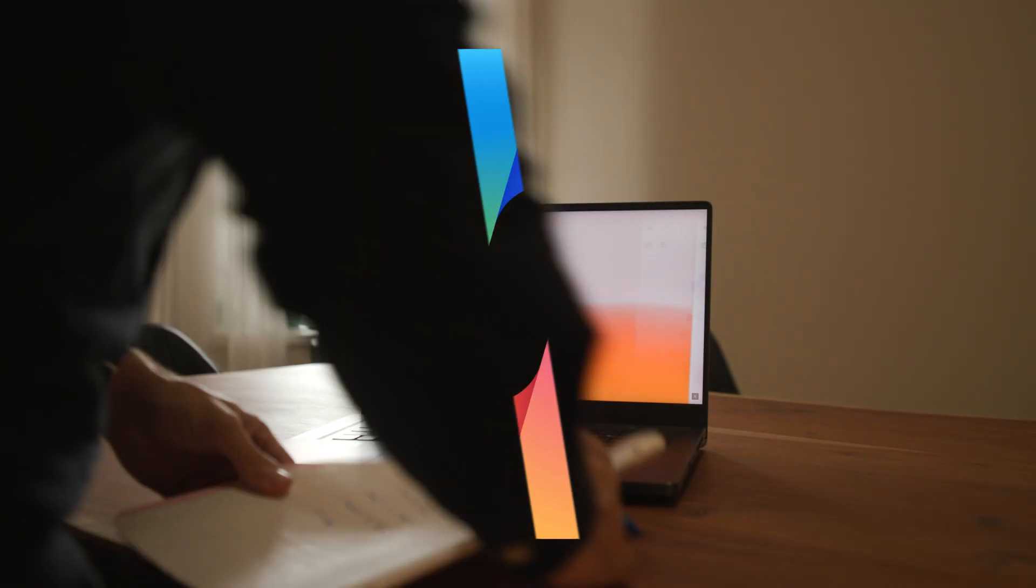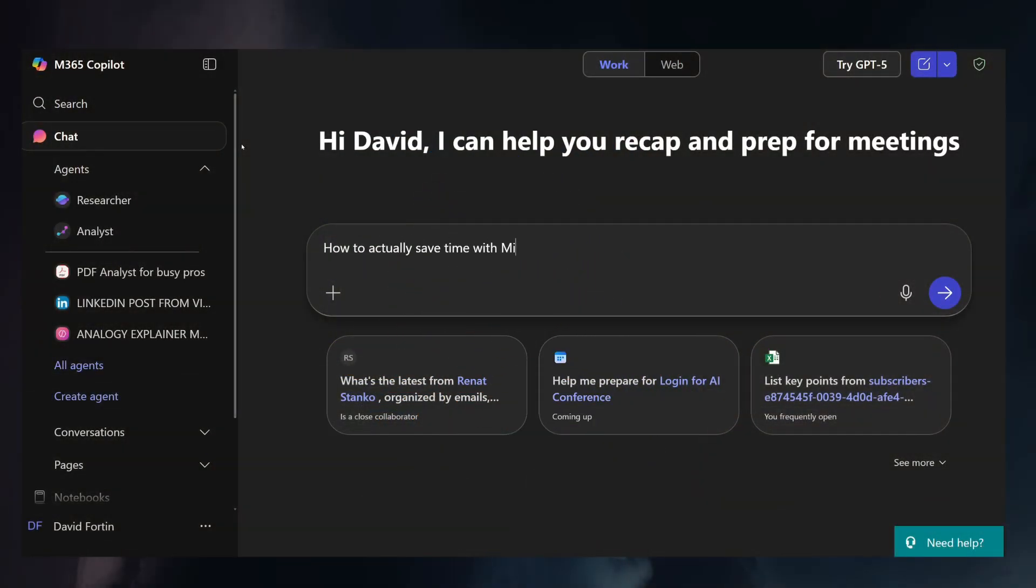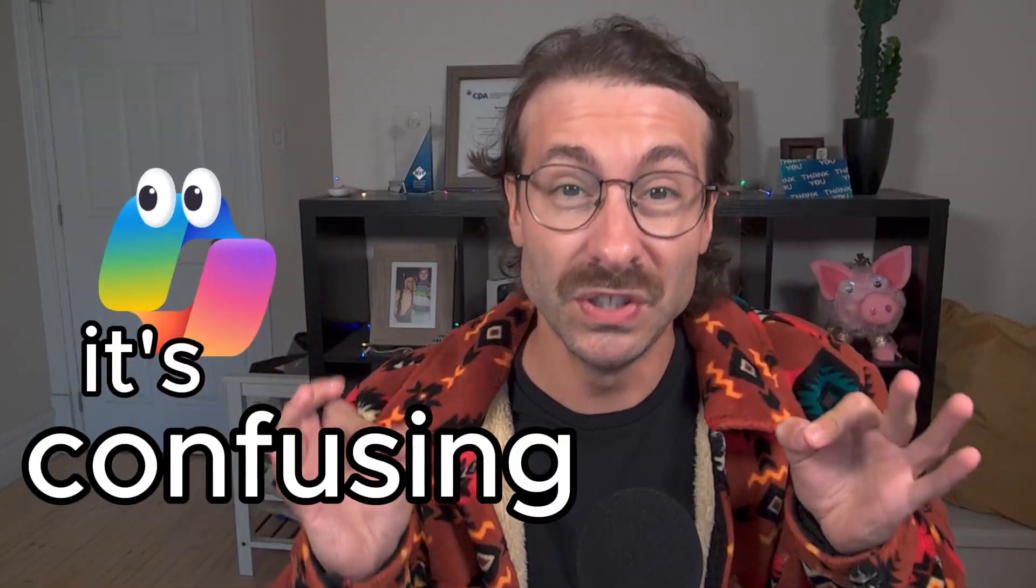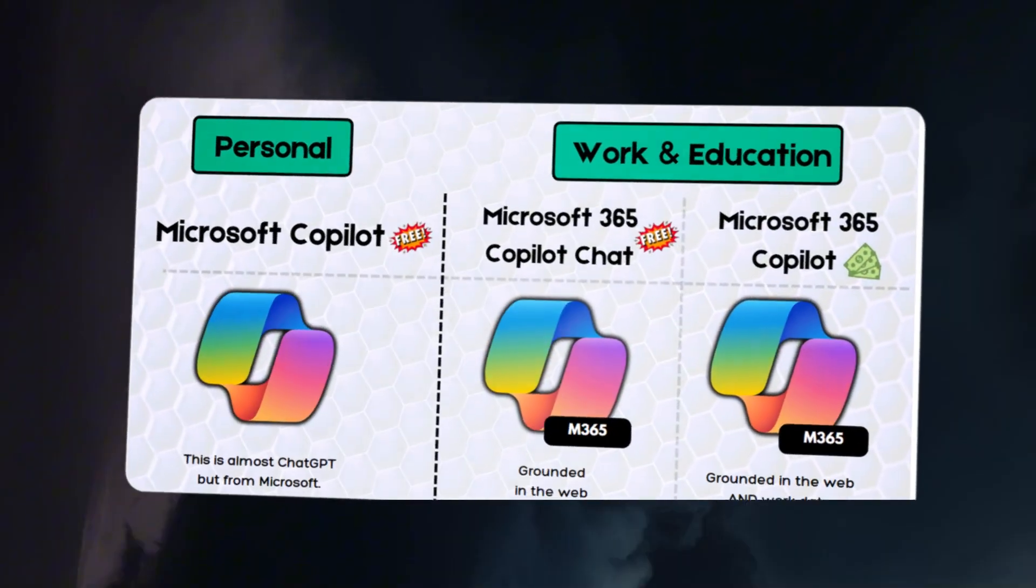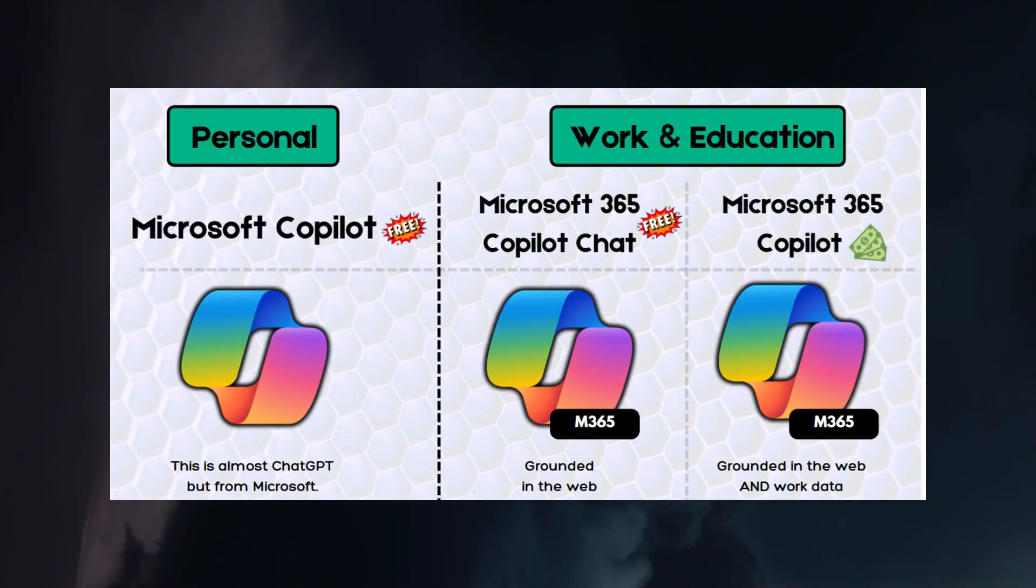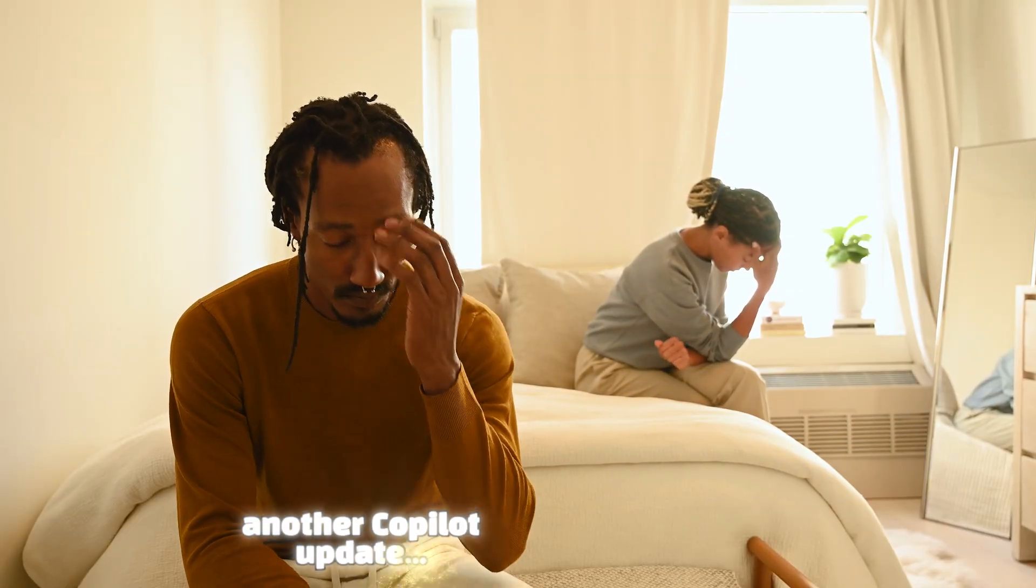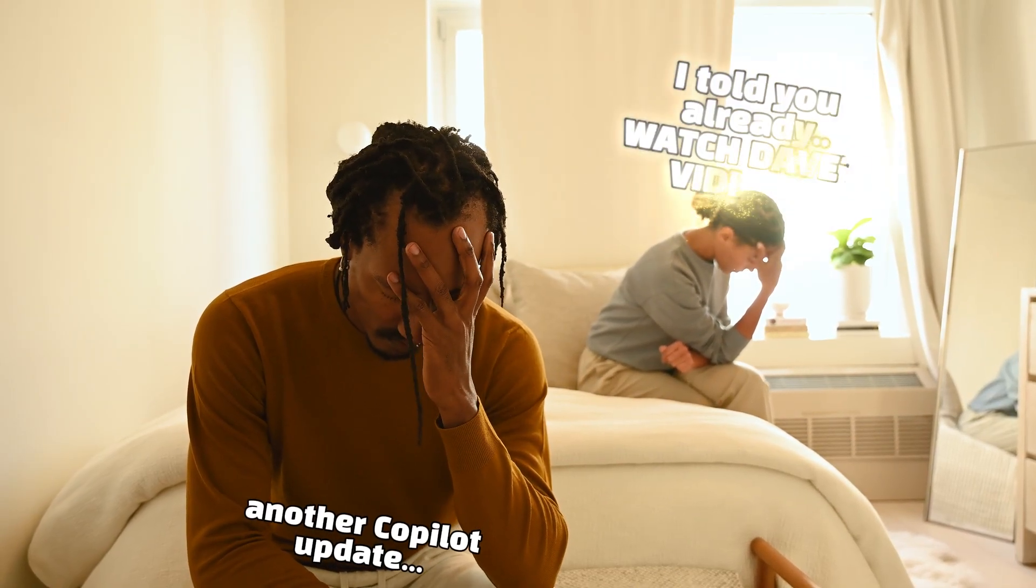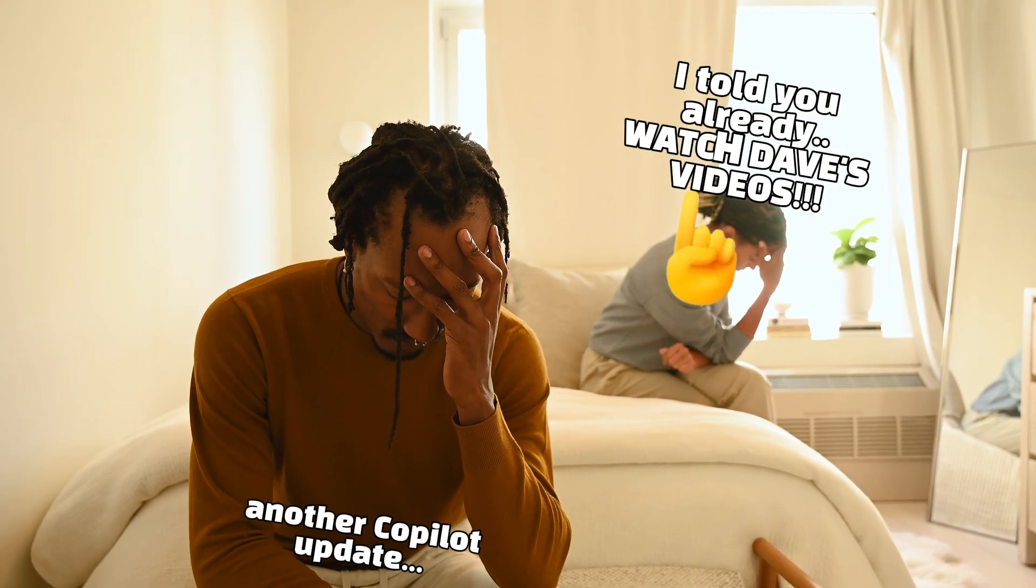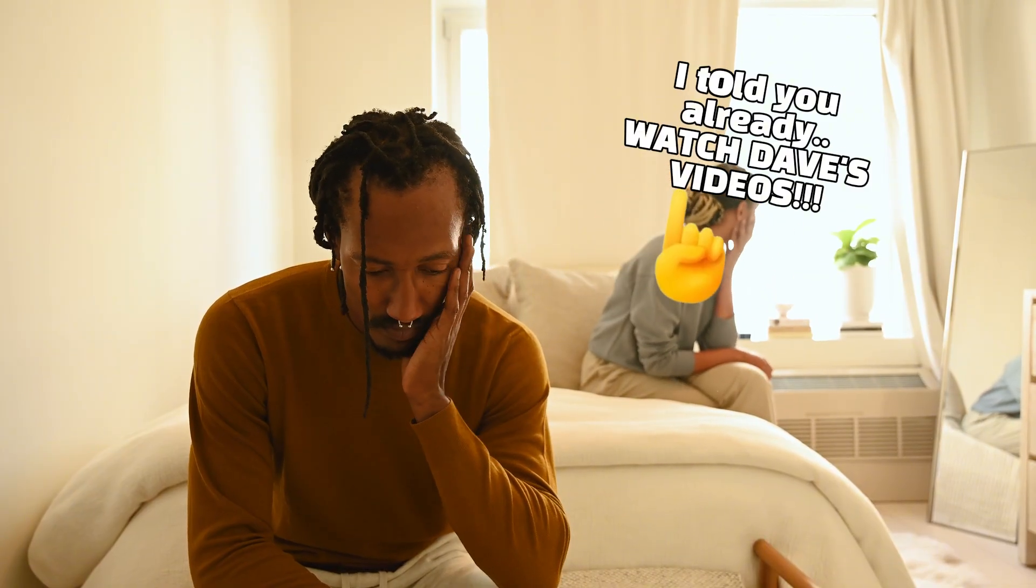Microsoft Copilot is the AI tool every busy professional wants to use to be more productive at work, but here's the problem. It's confusing. There are different versions, you don't know where to start, and you're not even sure how the tool can actually help you. And since Copilot changes so fast, most of the videos out there are already outdated.